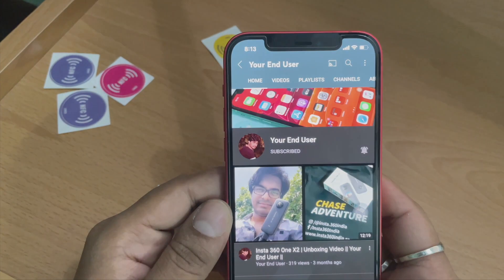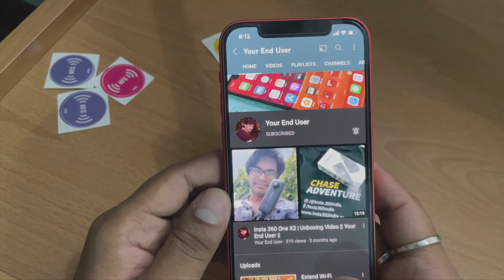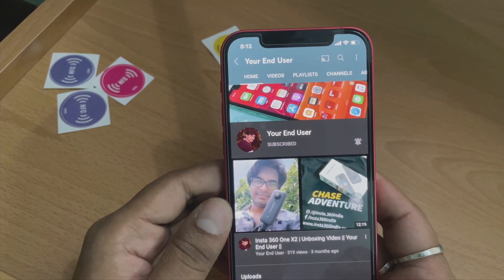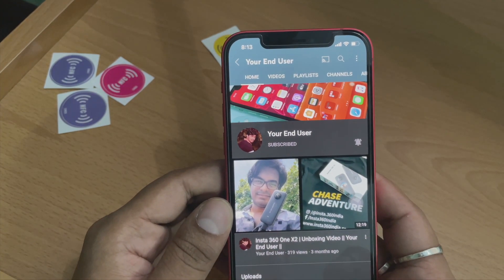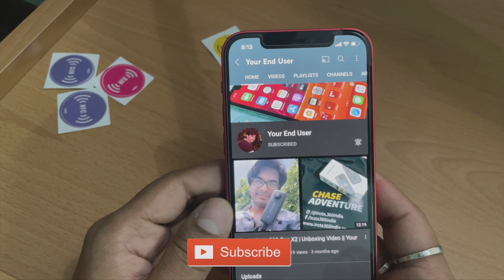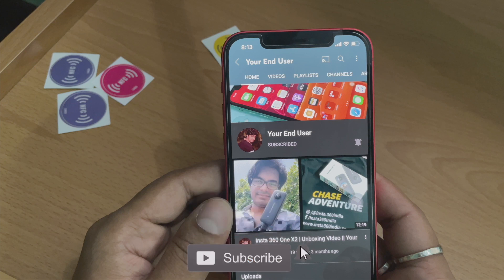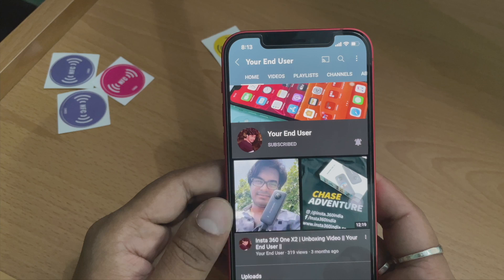I've closed all applications — if I bring the tag near my phone it shows Open in YouTube and opens my YouTube channel. If you found this video helpful, please like it, subscribe to the channel, and hit the bell icon for further notifications. Thanks for watching.